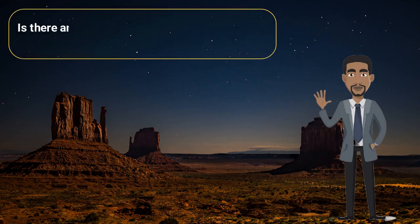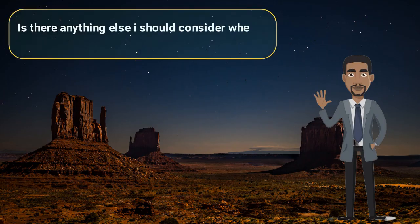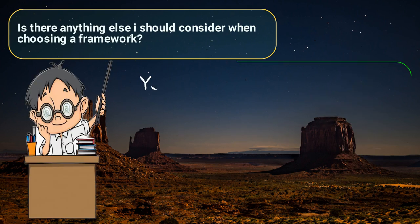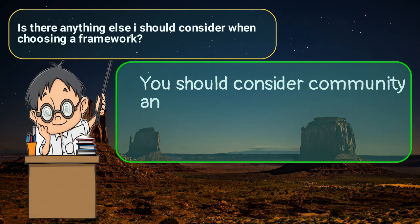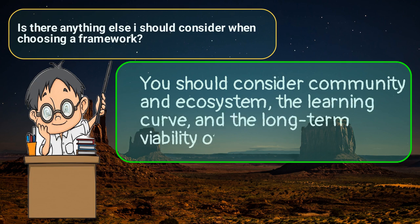Is there anything else I should consider when choosing a framework? You should consider community and ecosystem, the learning curve, and the long-term viability of the framework.